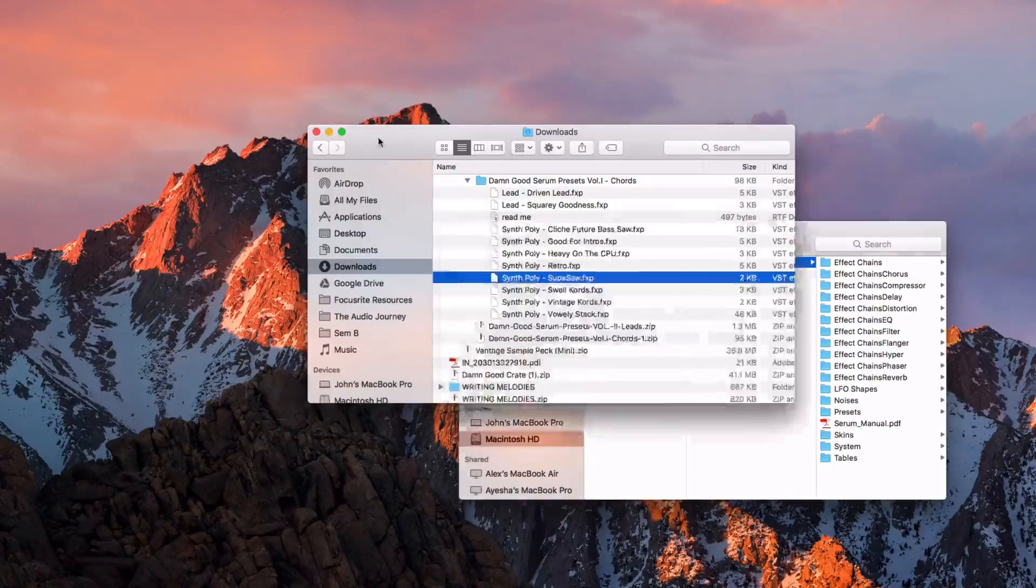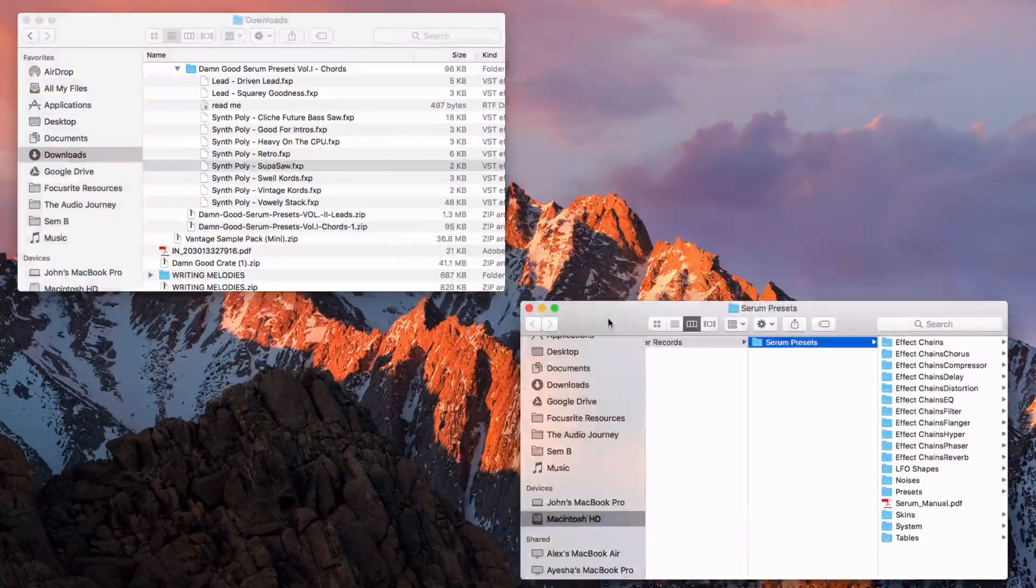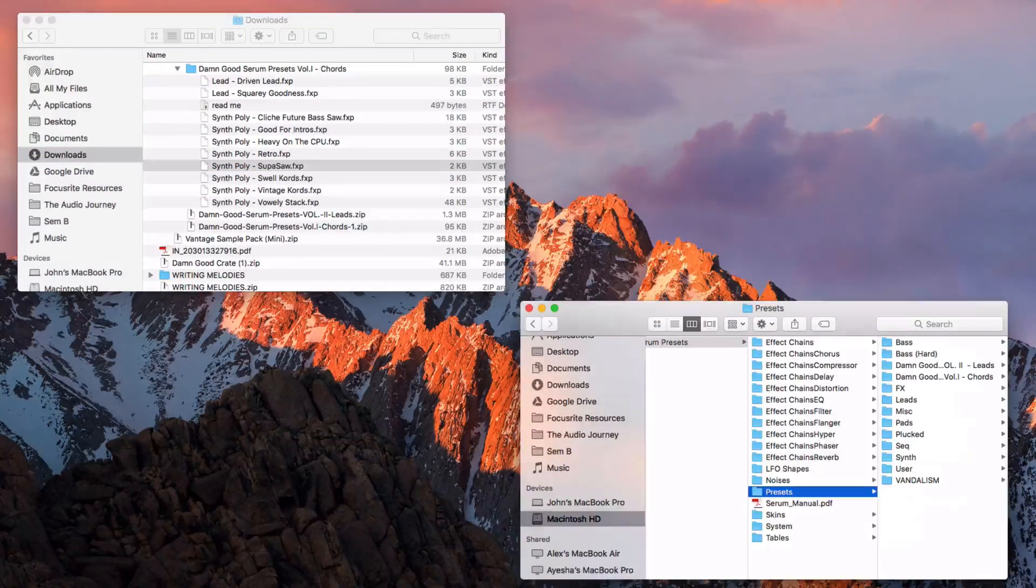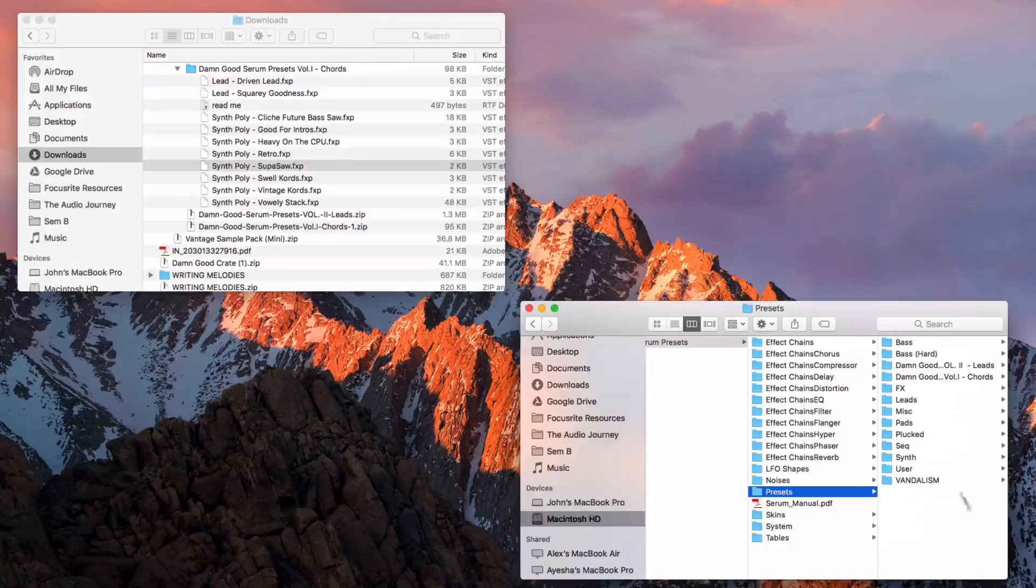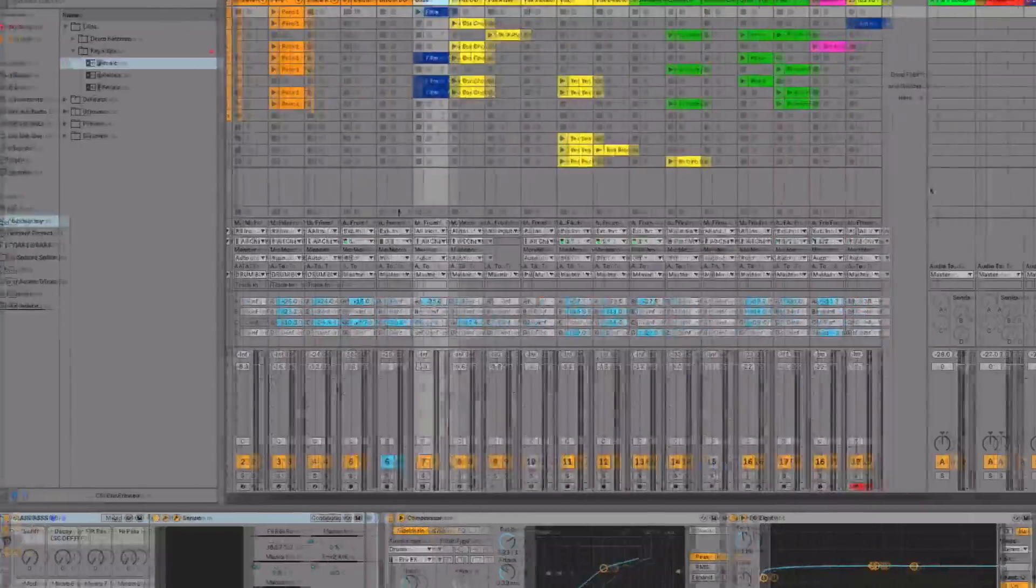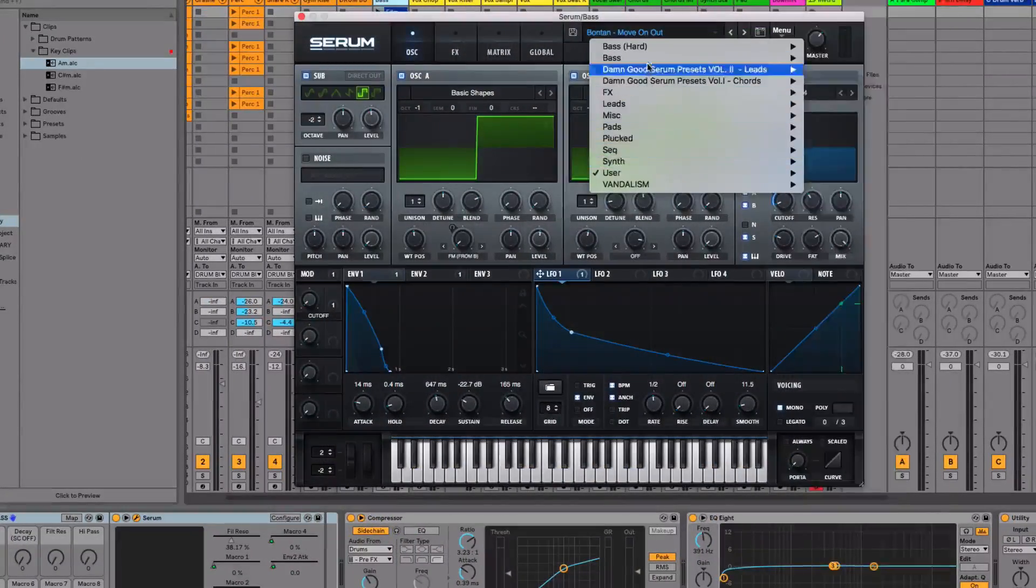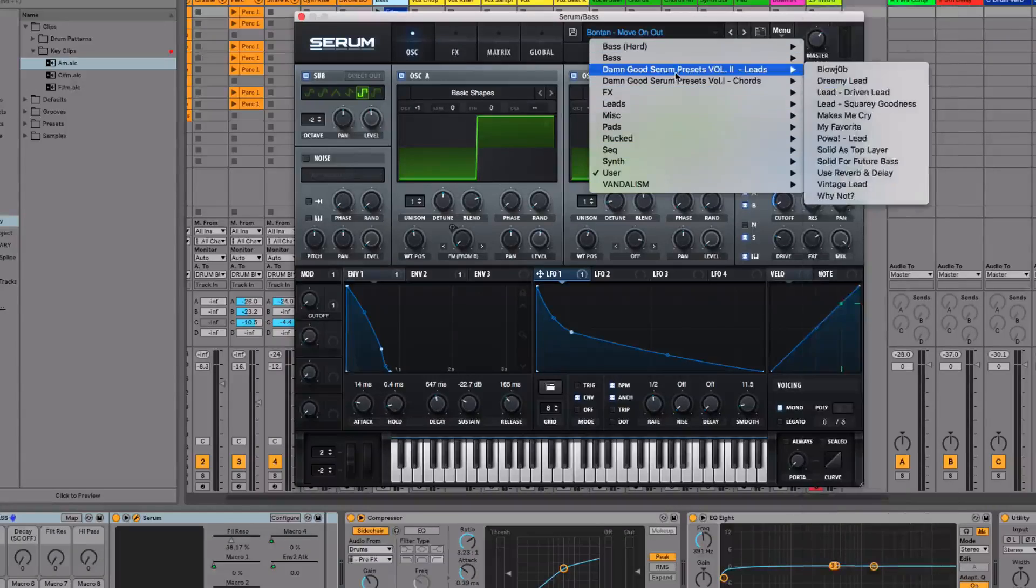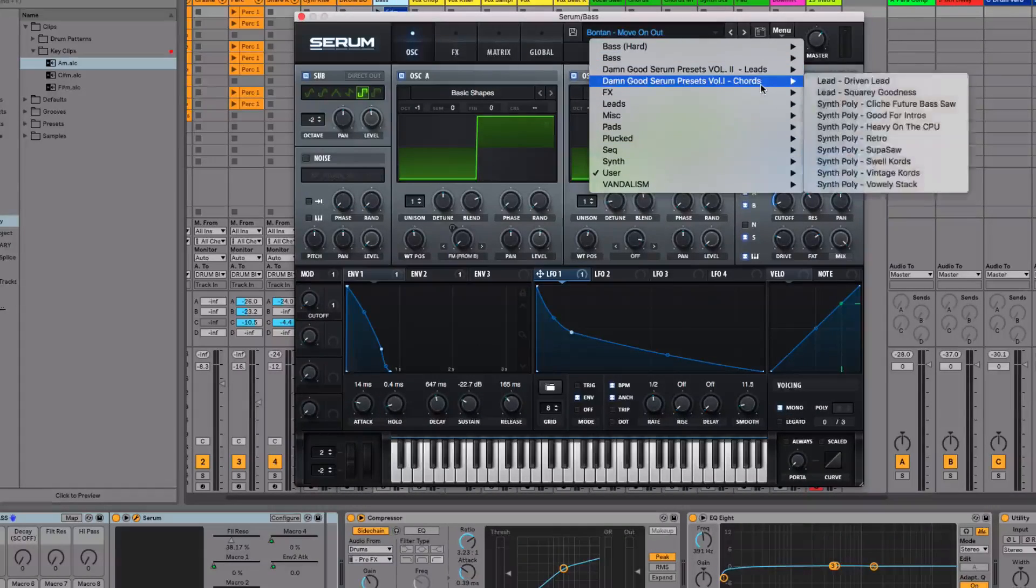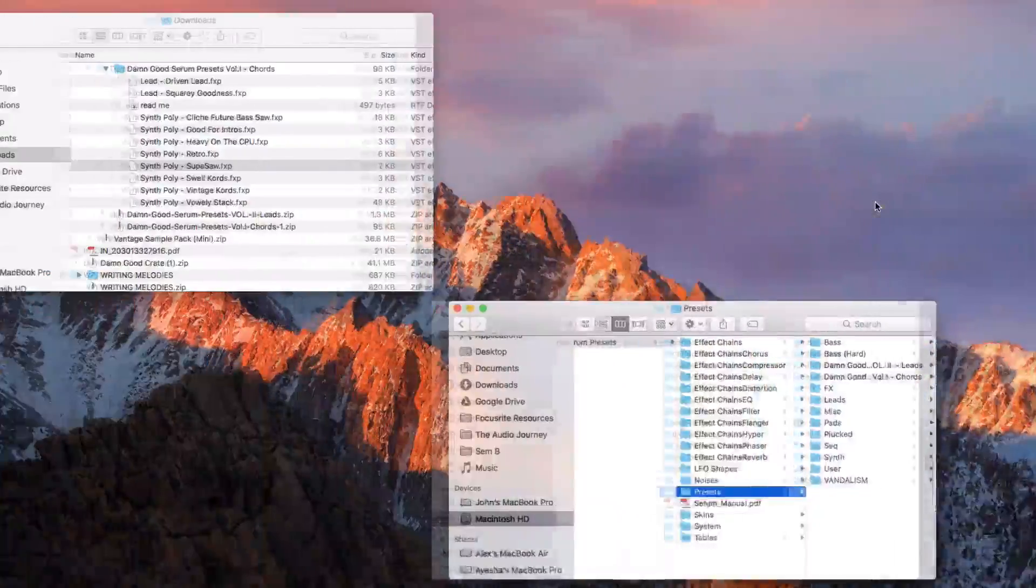And what you can do is come into presets and you can see this here is the file structure that you see in the presets menu. That's all the exact same stuff. So I've got the damn good Serum leads and chords there. And if I come back here, you can see these just here.